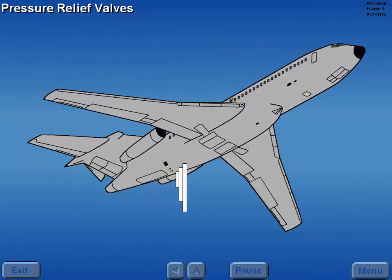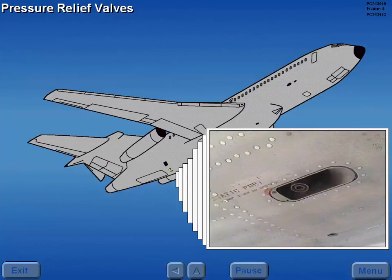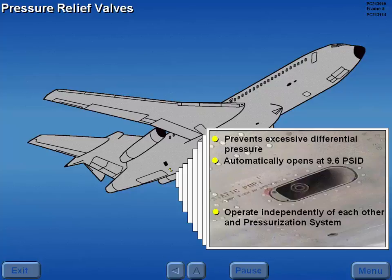Two spring-loaded pressure relief valves prevent excessive differential pressure by automatically opening at 9.6 PSID. These valves operate independently of each other and the pressurization system.